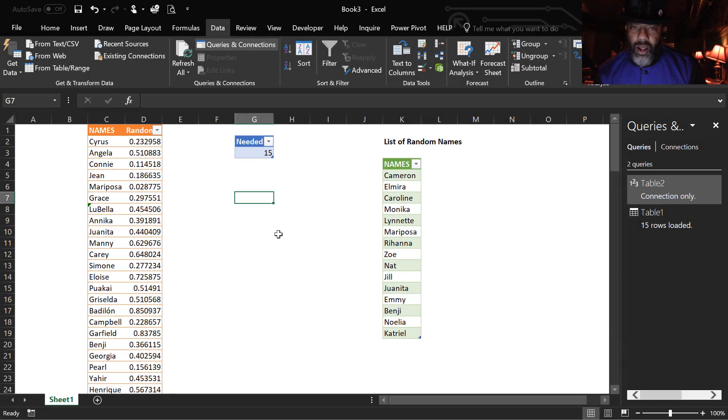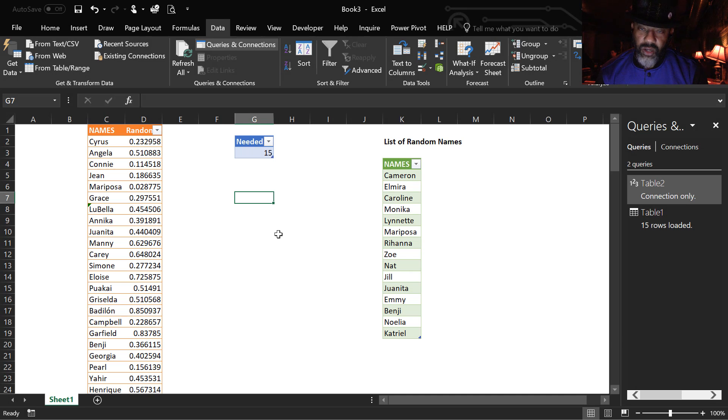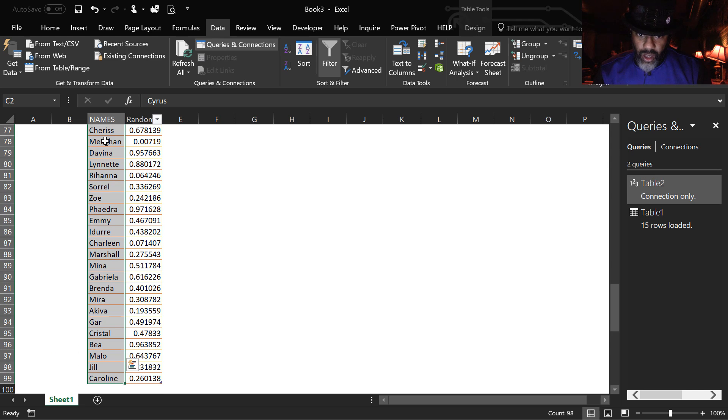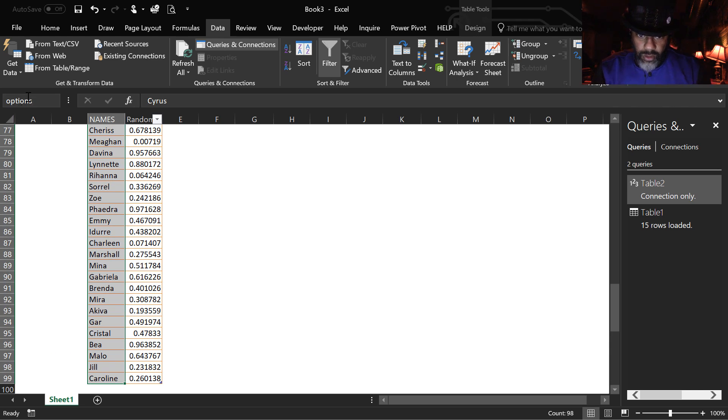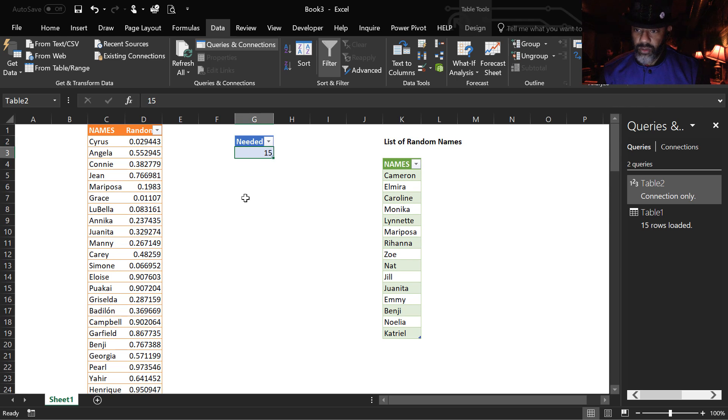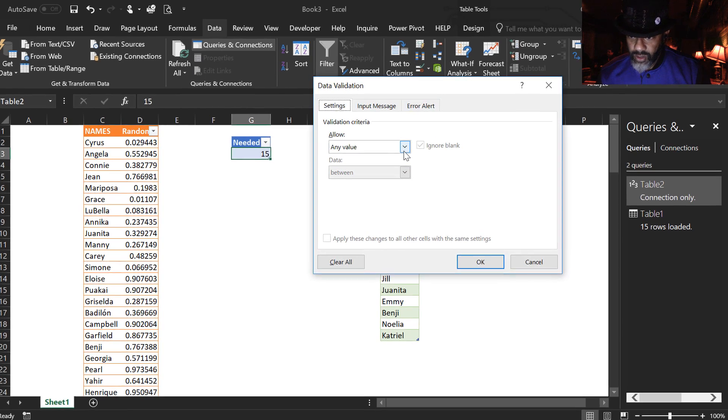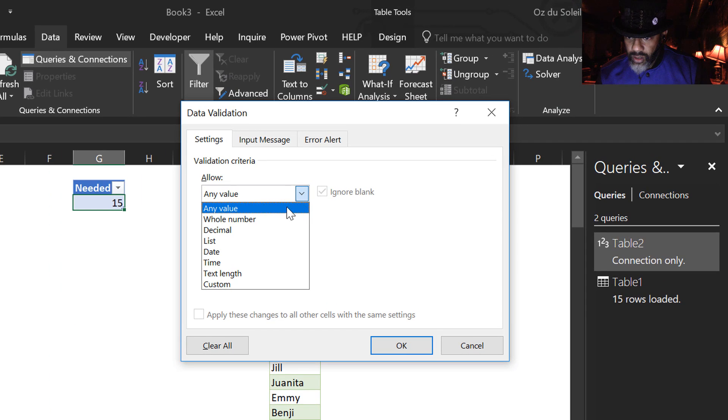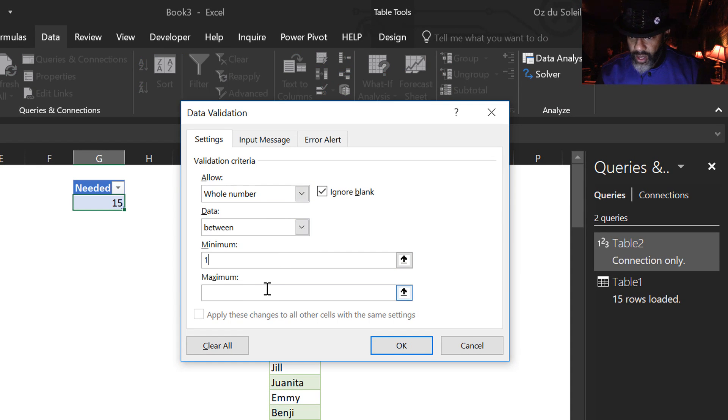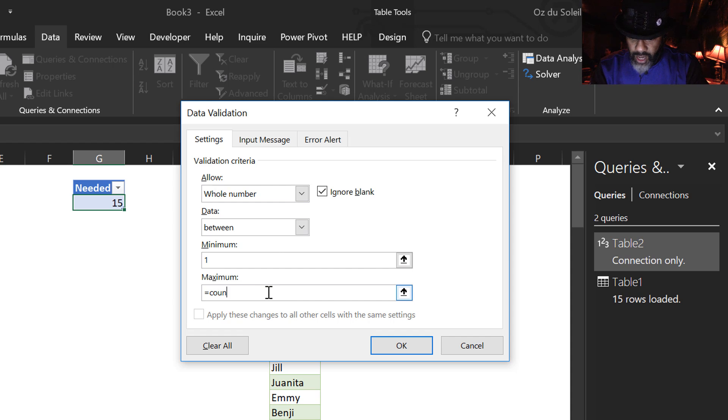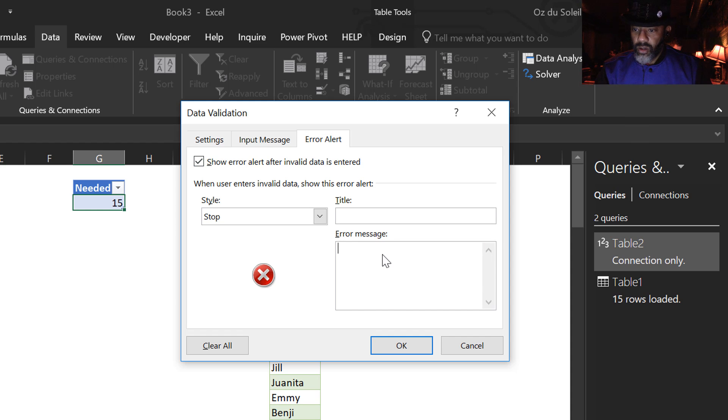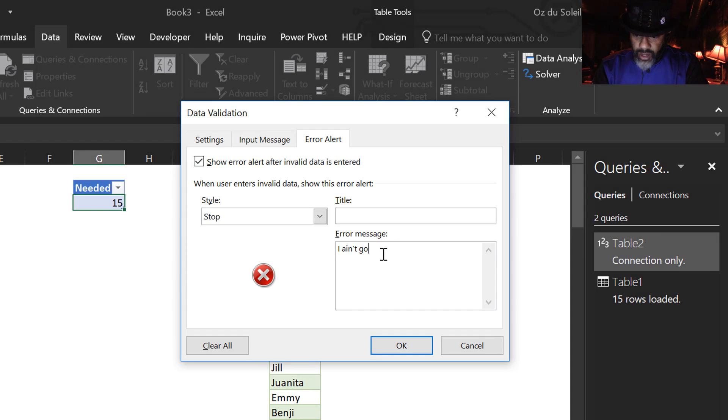Now, how do we control the input for what we need? We can't ask for more than what we have. So, I'm going to do this. Highlight this list. And I'm going to name this options. Good. Now, let's go here where our number is. Let's go to data validation. We want a whole number between one and equals count a, open parentheses, options. And our error alert. Let's say, I ain't got that much.